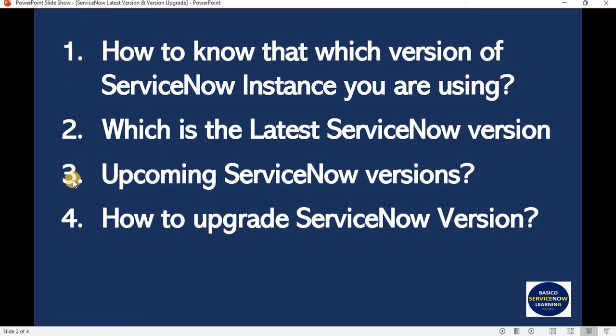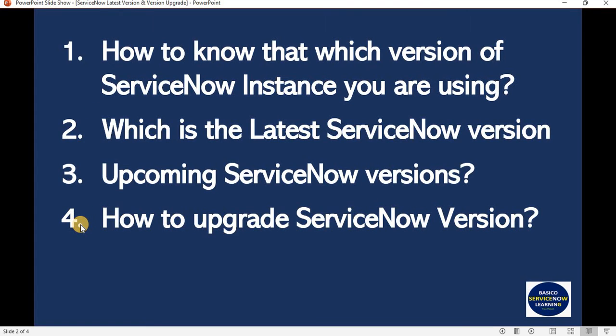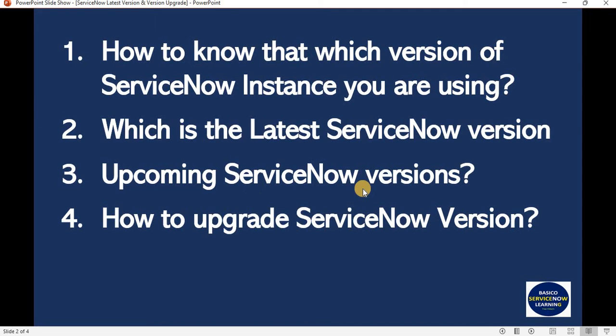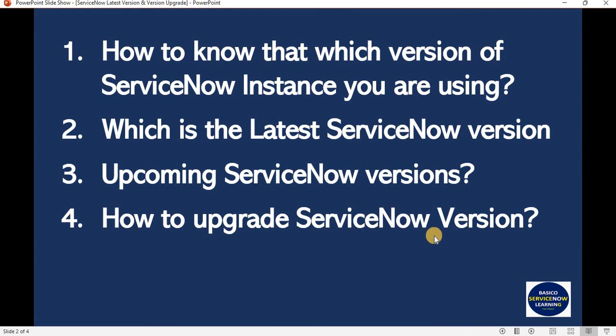Out of these four points, the first point I will demonstrate, and for the second, third, and fourth points, I have created the information on my website because this information will keep changing. ServiceNow provides bi-yearly releases which are named on city names, so the list related to upcoming ServiceNow versions will also keep changing.